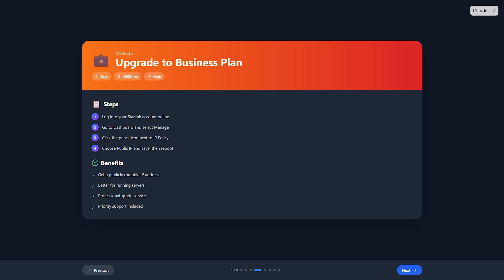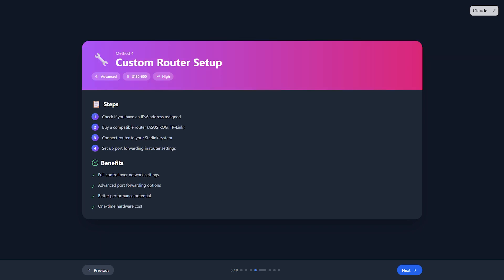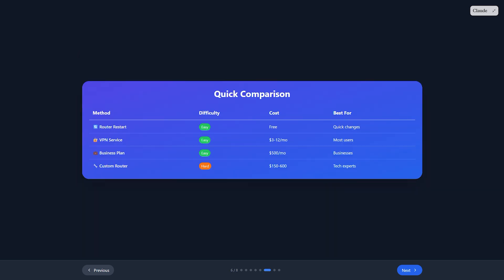Fourth, set up a custom router with port forwarding. Buy a compatible router like the ASUS ROG or TP-Link AX6000. Check if Starlink gave you an IPv6 address using an online test tool. If yes, connect your new router.